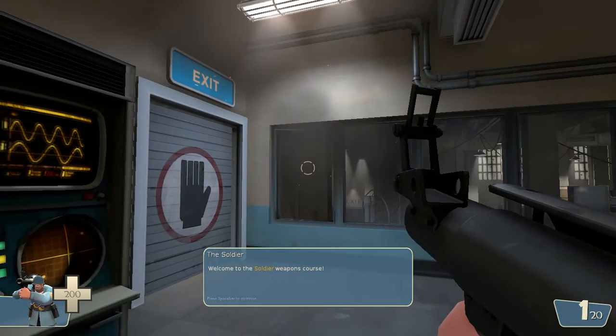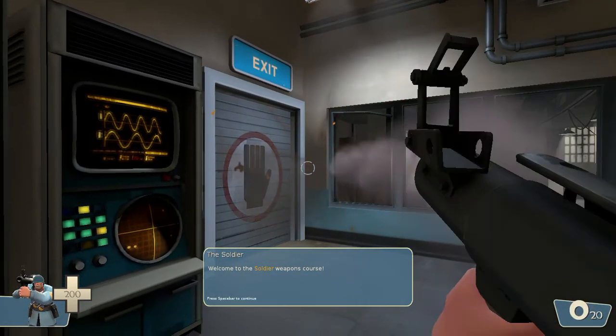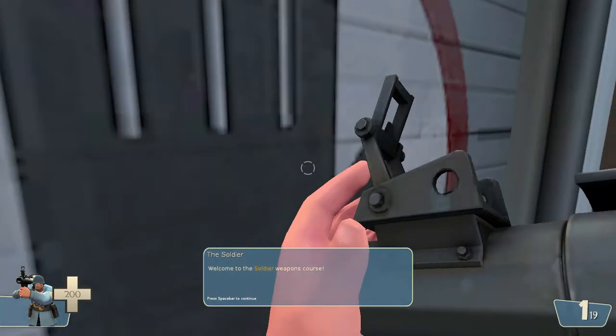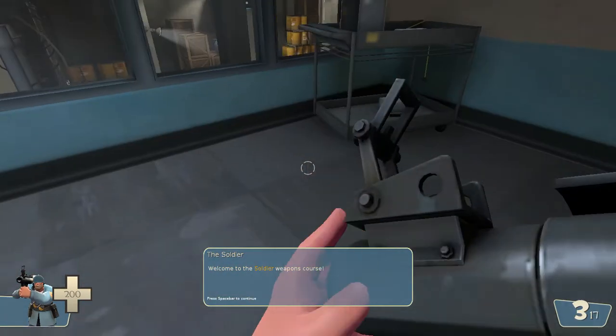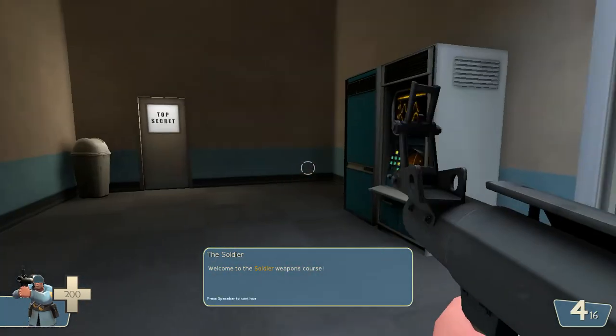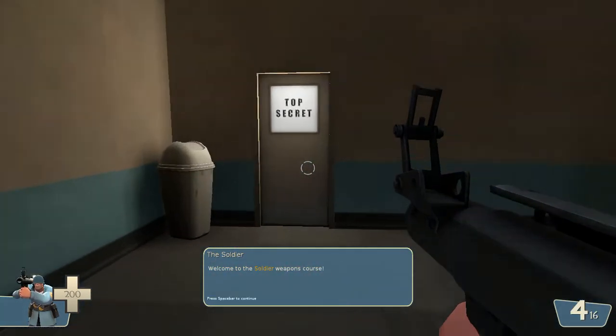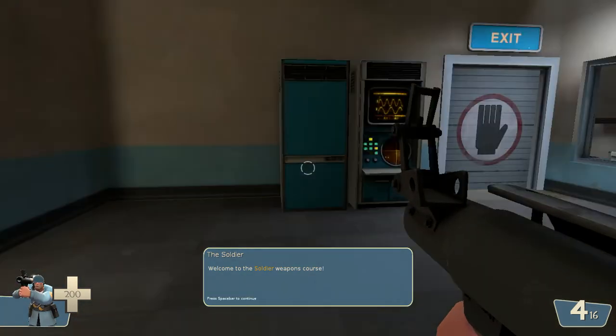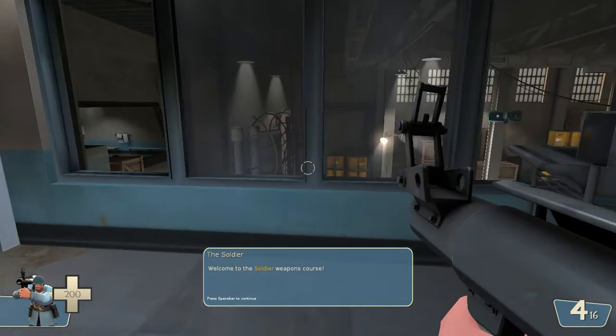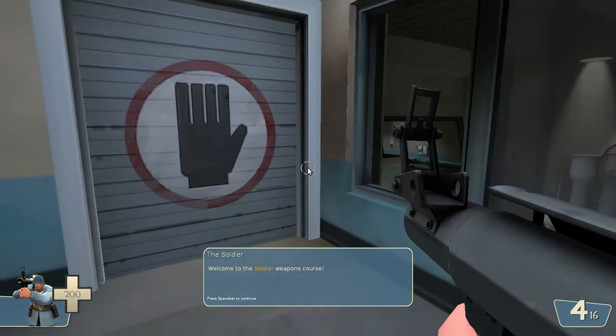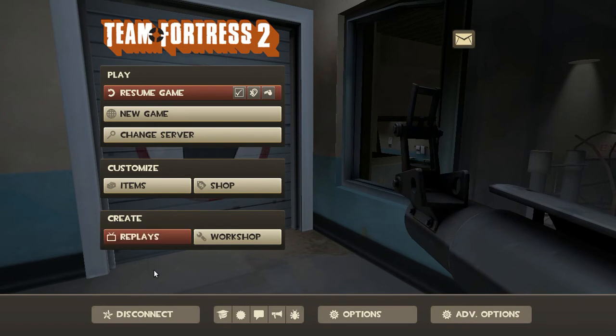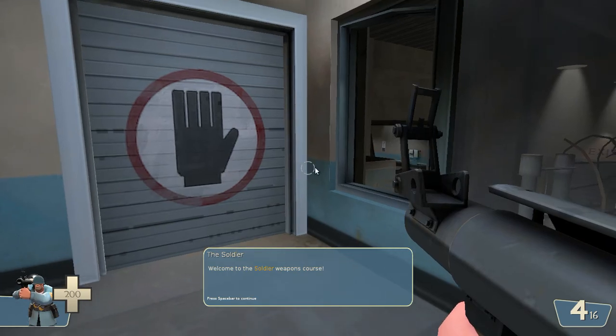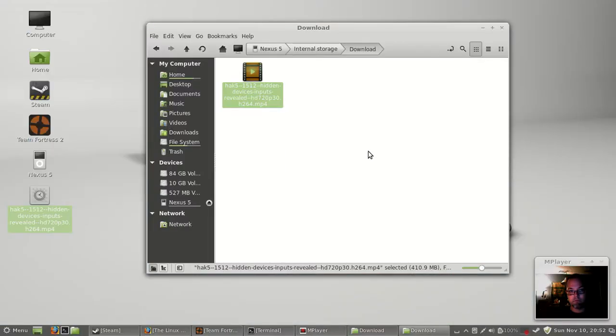So as you can see, I can go in and I could play Team Fortress or anything else that works with Linux, no problem.